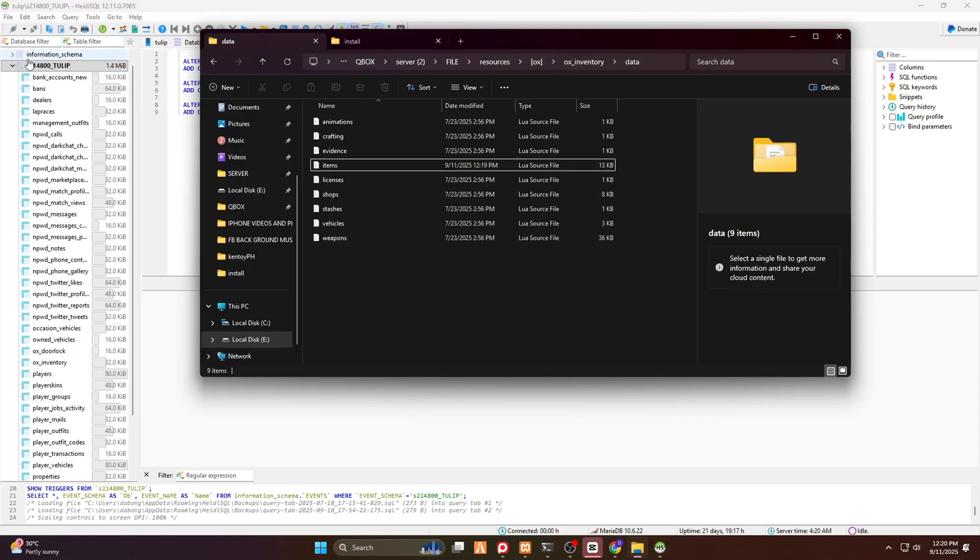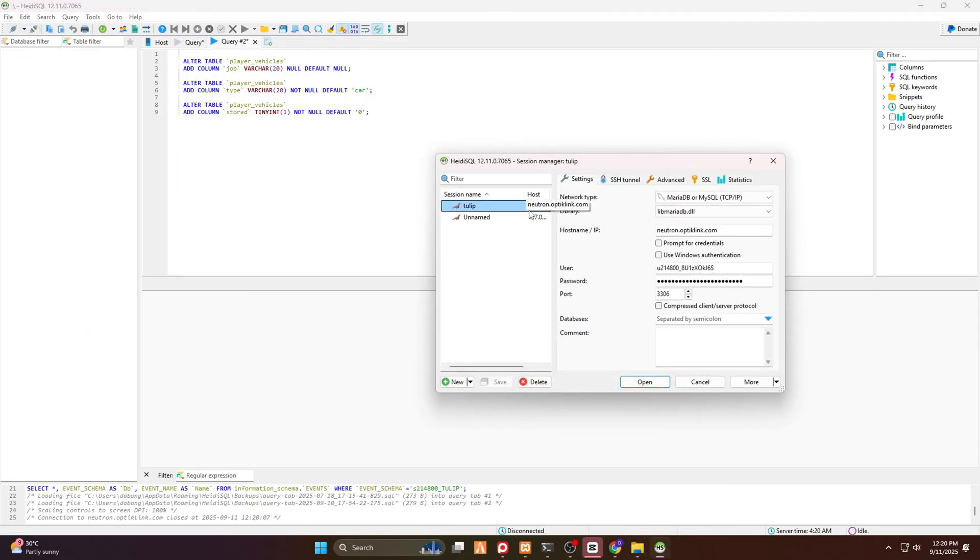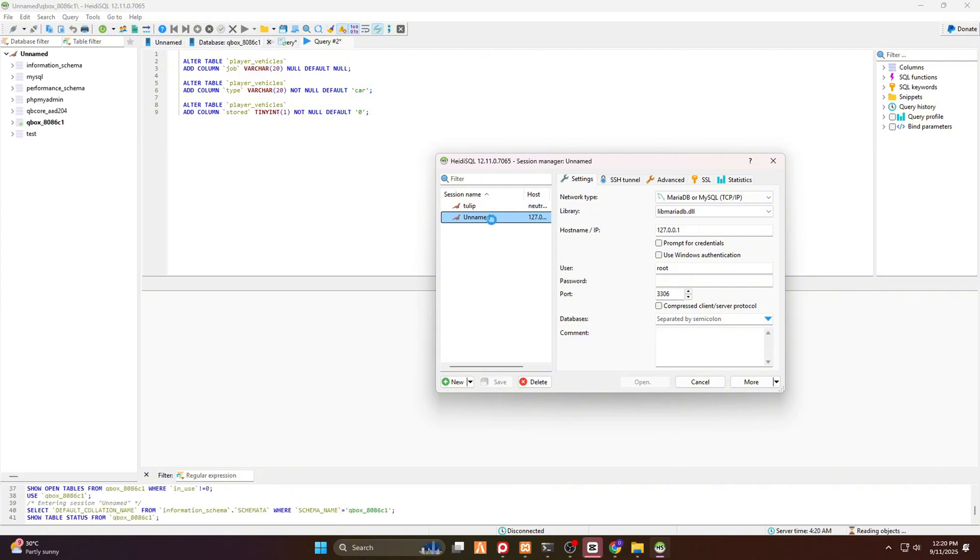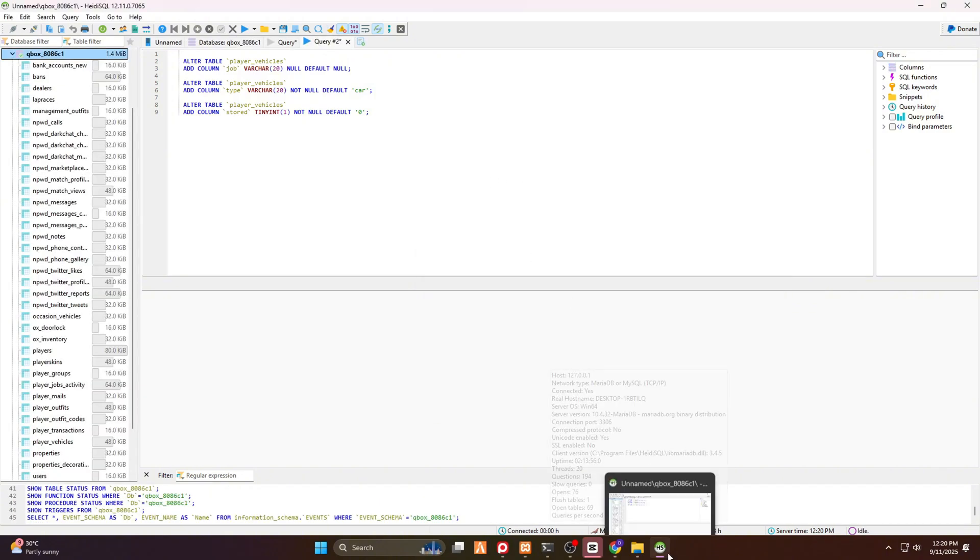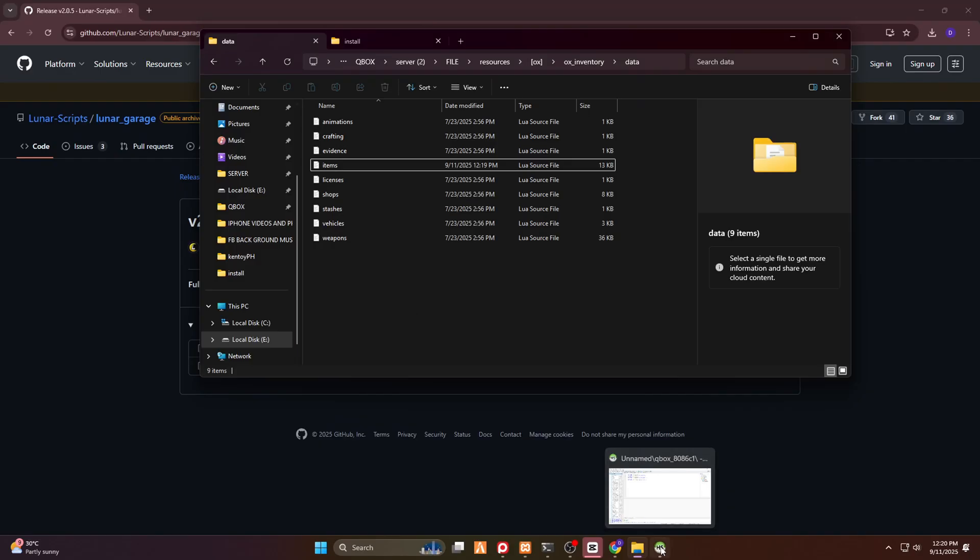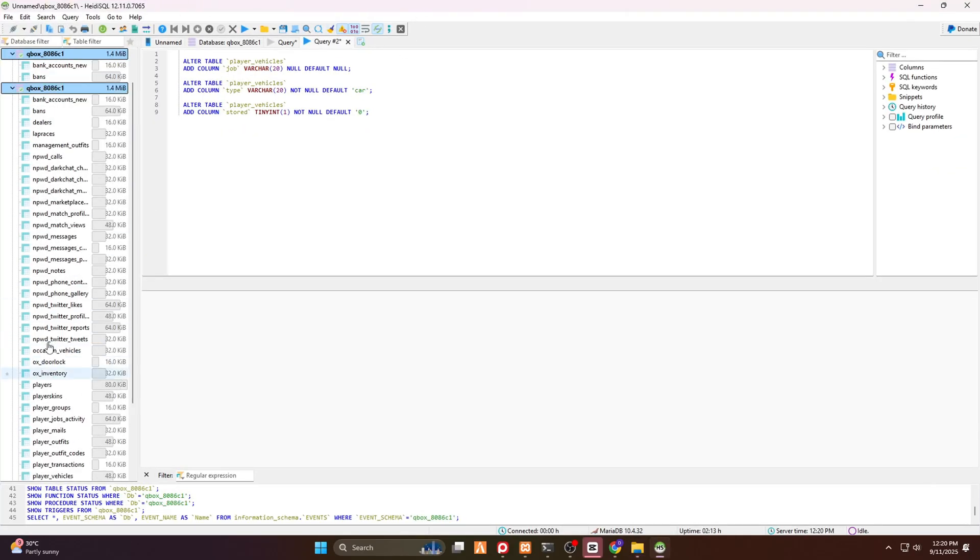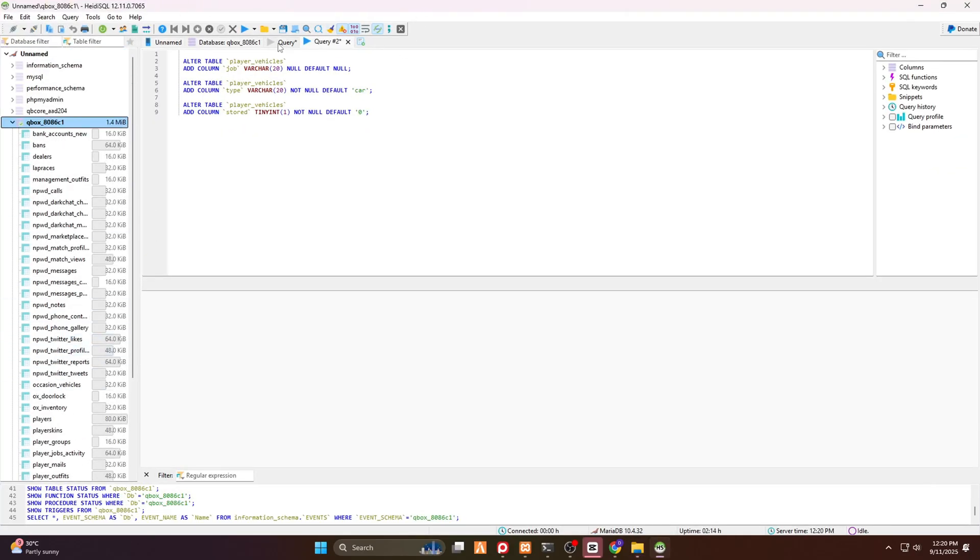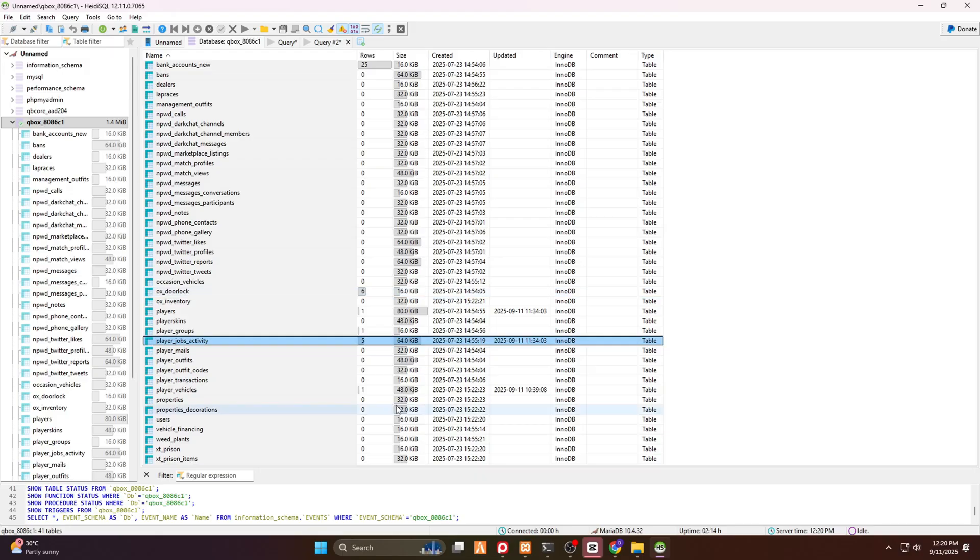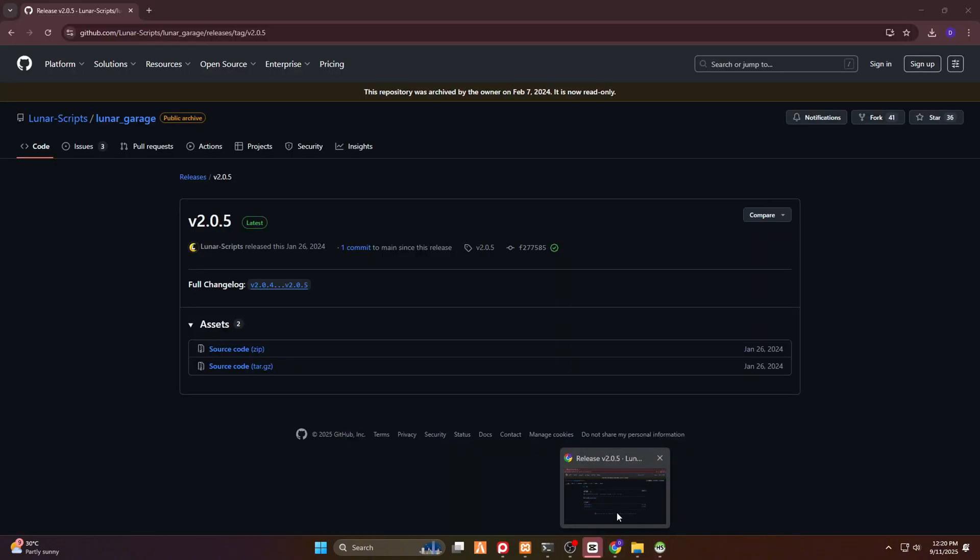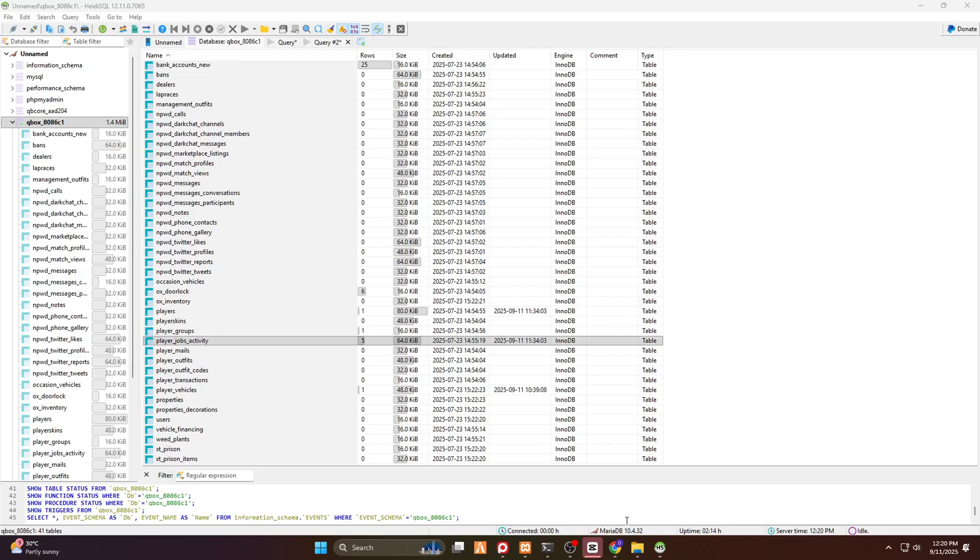So now I have to open the HeidiSQL to add this into our database. Make sure you choose your proper database. Actually, I'm using a lot of frameworks right now. But then that's okay. So here we go. This is it. In QB core, you have to delete something here. But currently we're using QBox. So we're not going to do that. Then we have to go back to the installation folder.